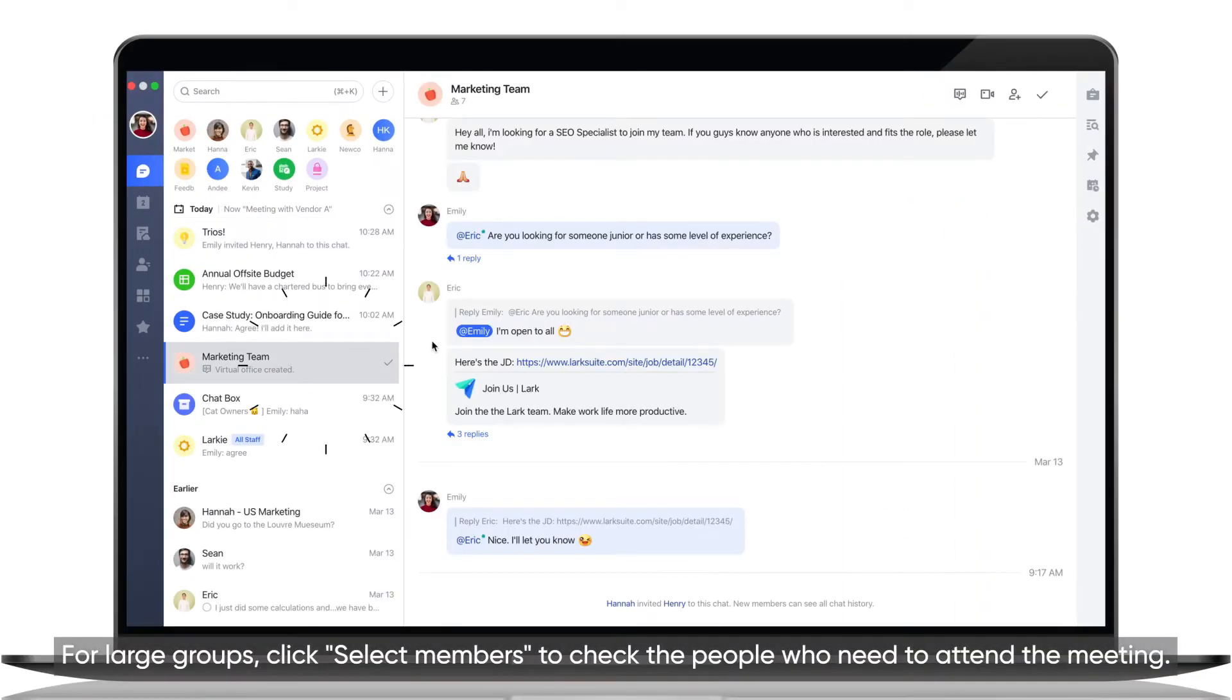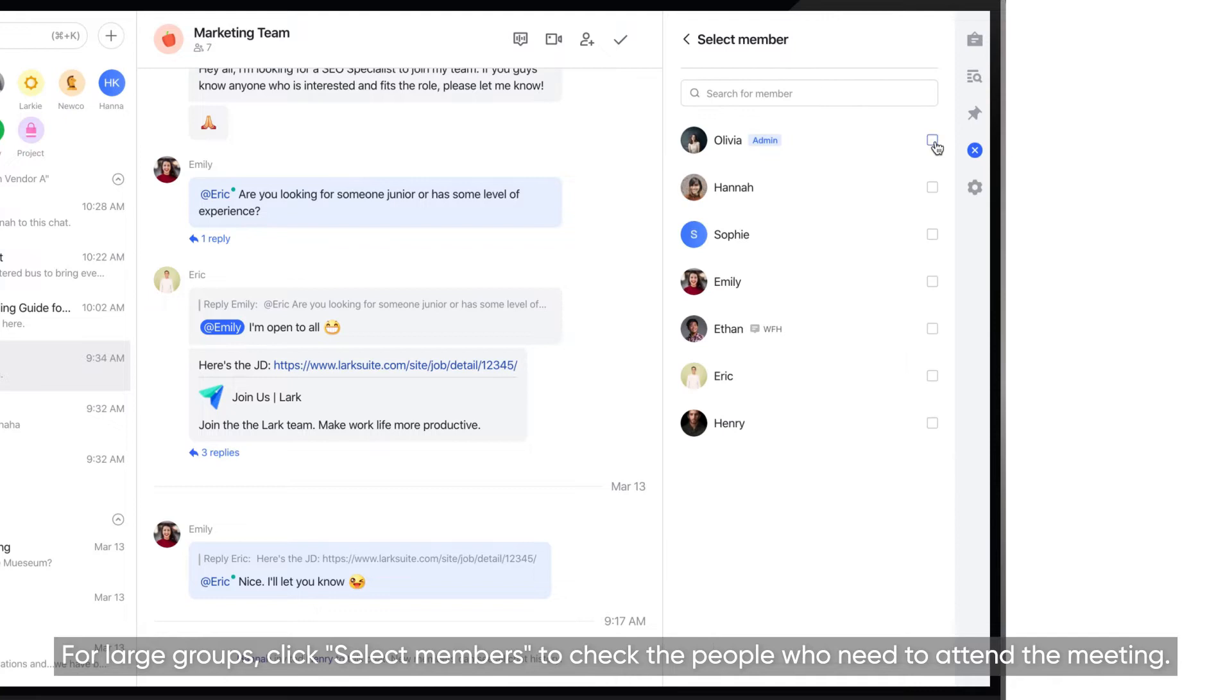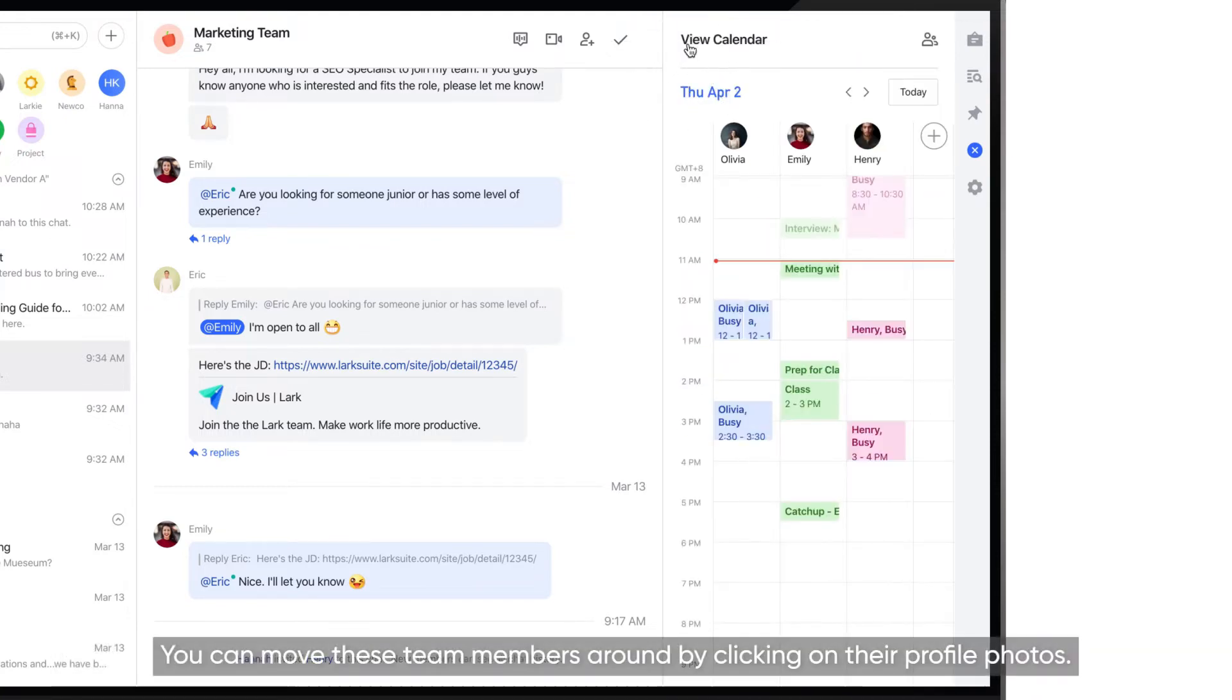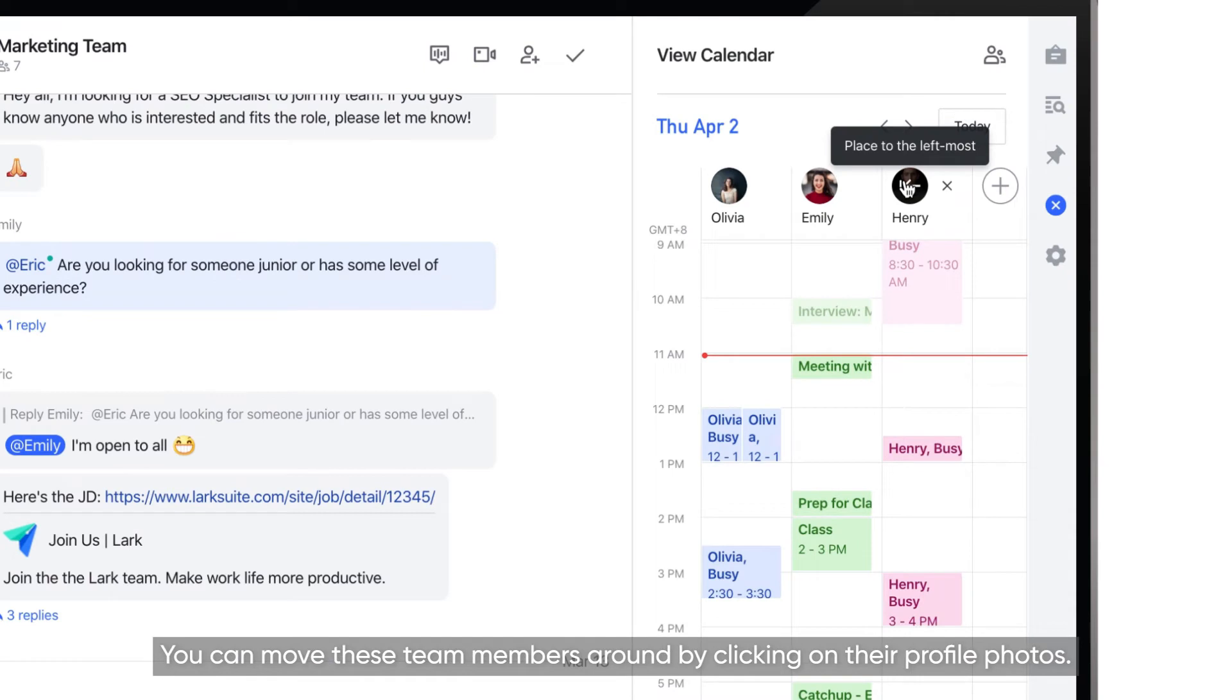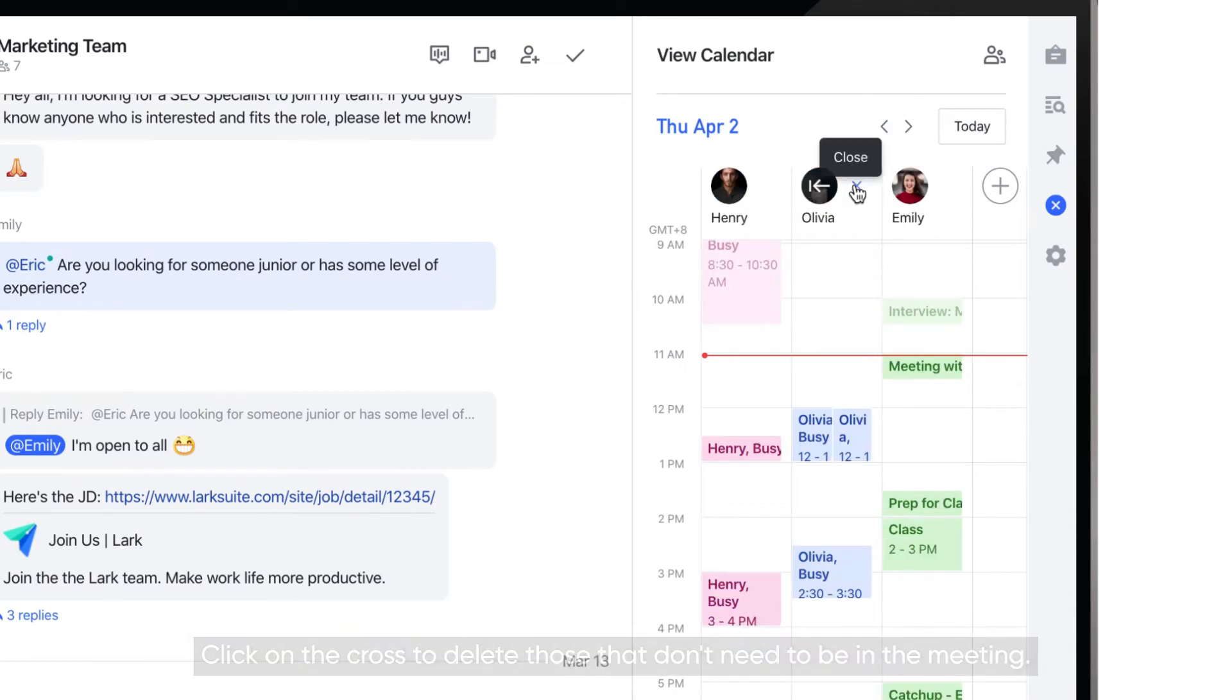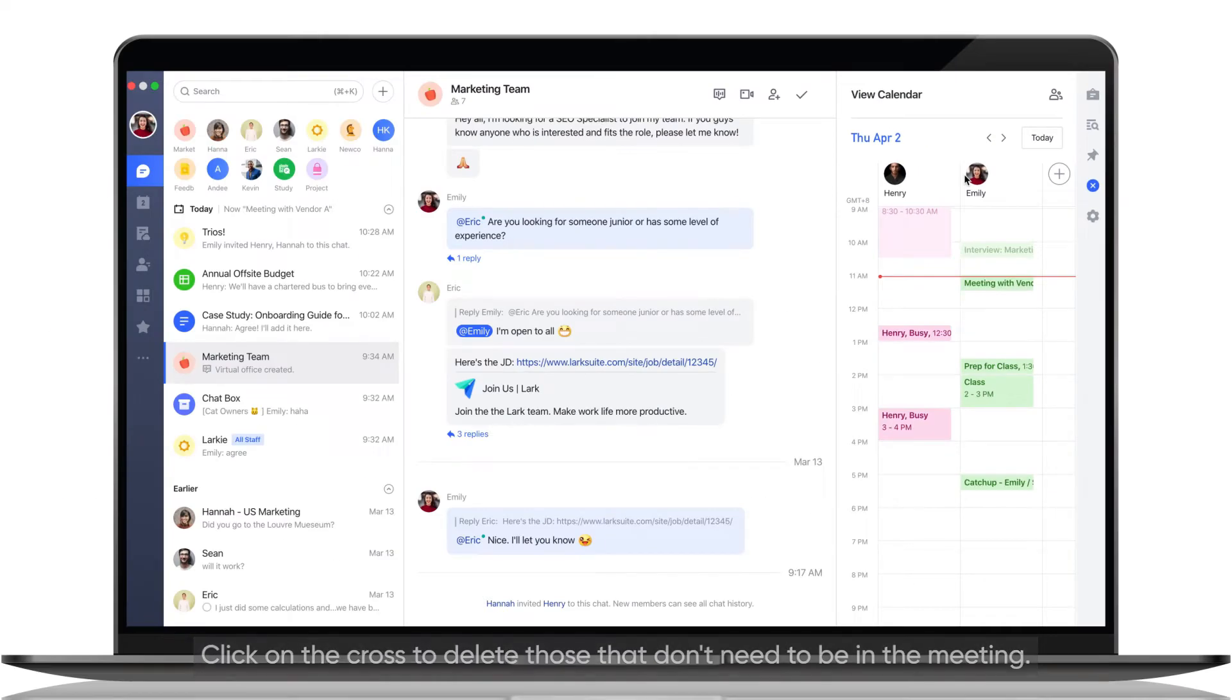For large groups, click Select Members to check the people who need to attend the meeting. You can move these team members around by clicking on their profile photos. Click on the cross to delete those that don't need to be in the meeting.